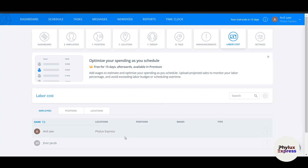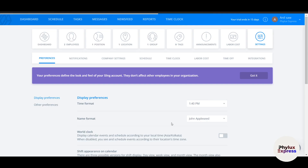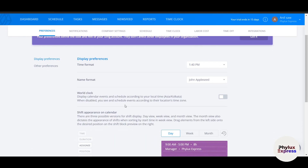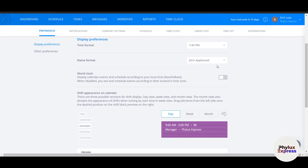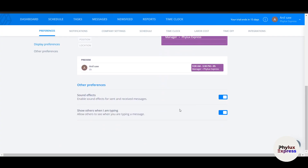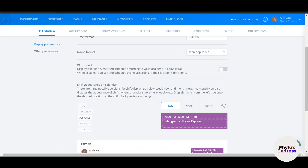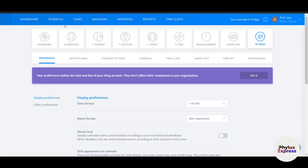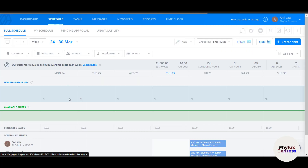The Labor Cost section shows the labor cost breakdown for each employee. In Settings, you can change the time zone, name format, sound effects, and other display preferences.